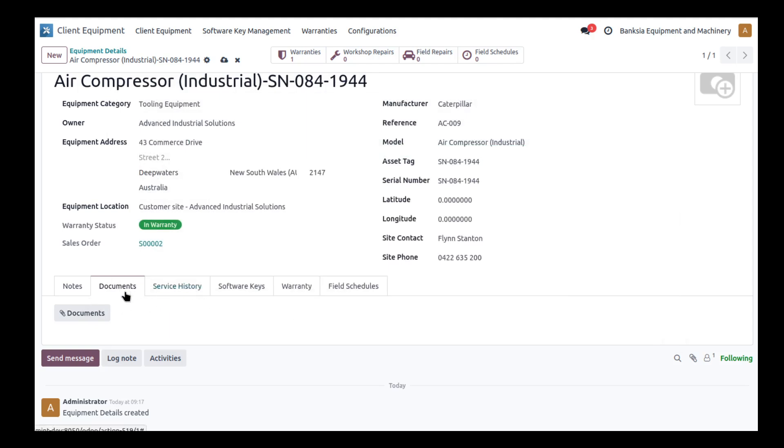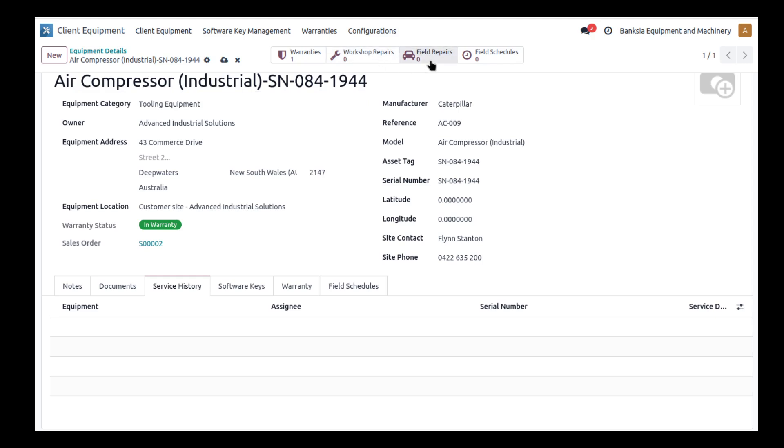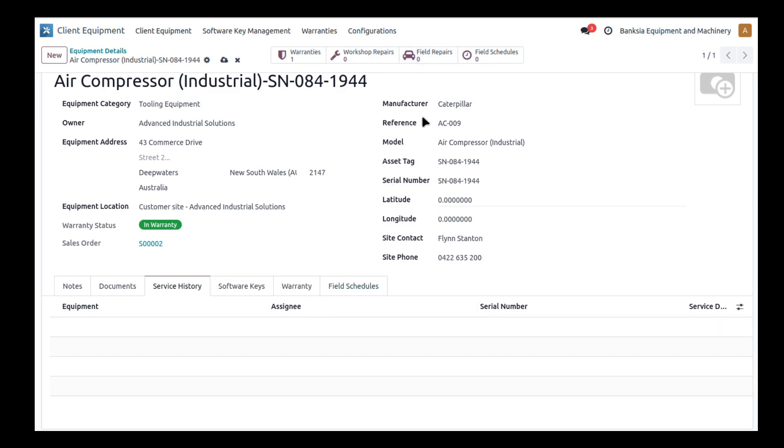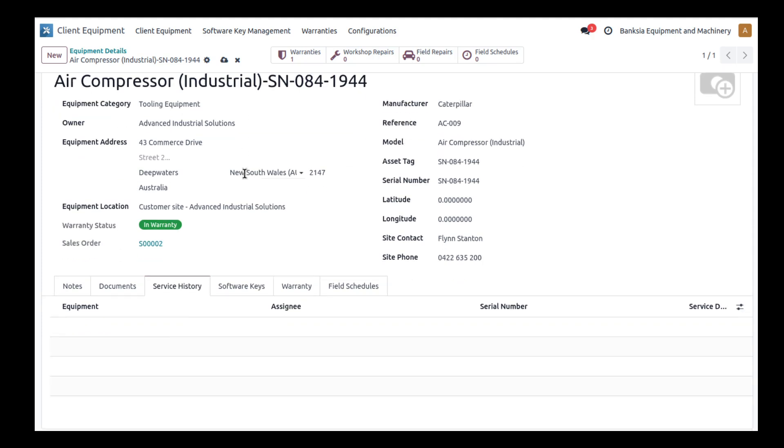Service history is where as we create either repair orders or particularly field service orders where we've had to go out on site and repair this particular piece of equipment, this will start to populate with all of those activities. You also have the smart button up here where you can immediately jump to those repairs. You've got a couple of buttons up the top for creating a workshop repair where the item's been returned to our workshop for fixing, or we've gone out to site and done a field repair.